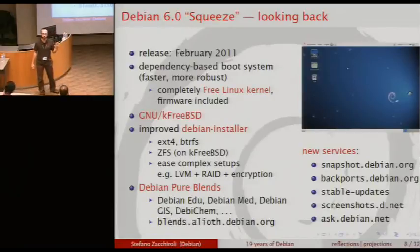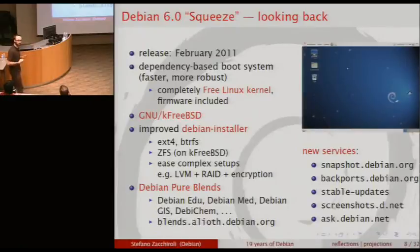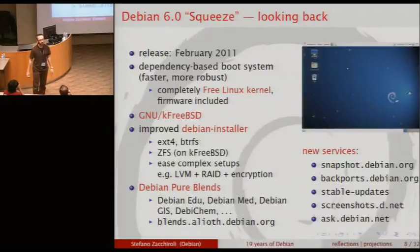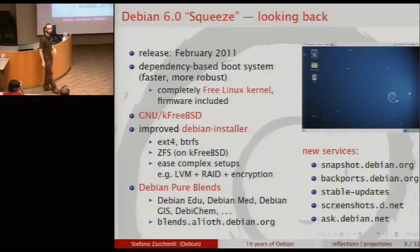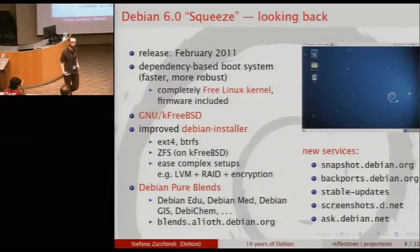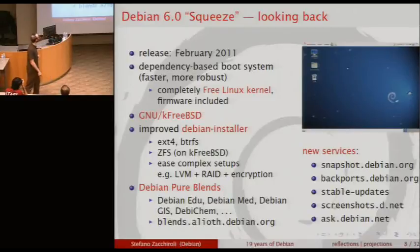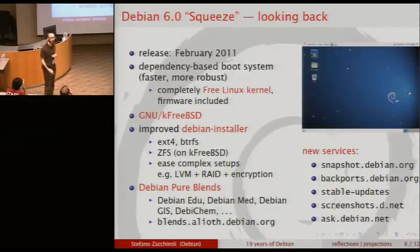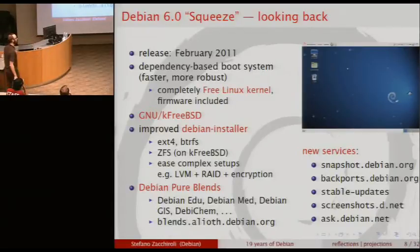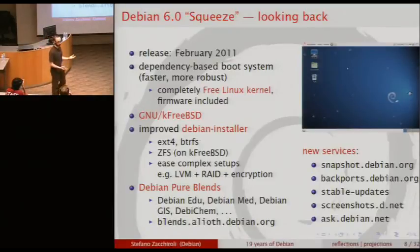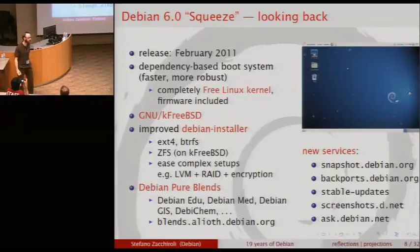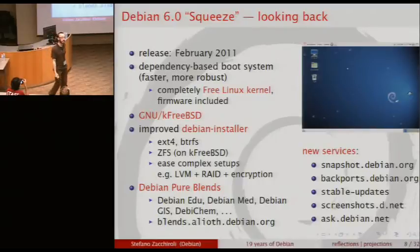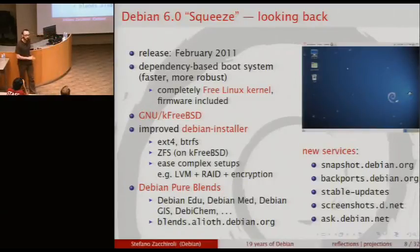The last release we made was released in February 2011. In the Debian Squeeze release, some of the most technically relevant changes were: a switch to a dependency-based boot system, removal of all non-free firmware from the kernel — meaning even down to the firmware level you only get free bits unless you explicitly ask for otherwise — and we added support for kFreeBSD, using Debian packages based on the FreeBSD kernel. We also have specific customizations for education, medicine, GIS, chemistry, and other scientific communities.